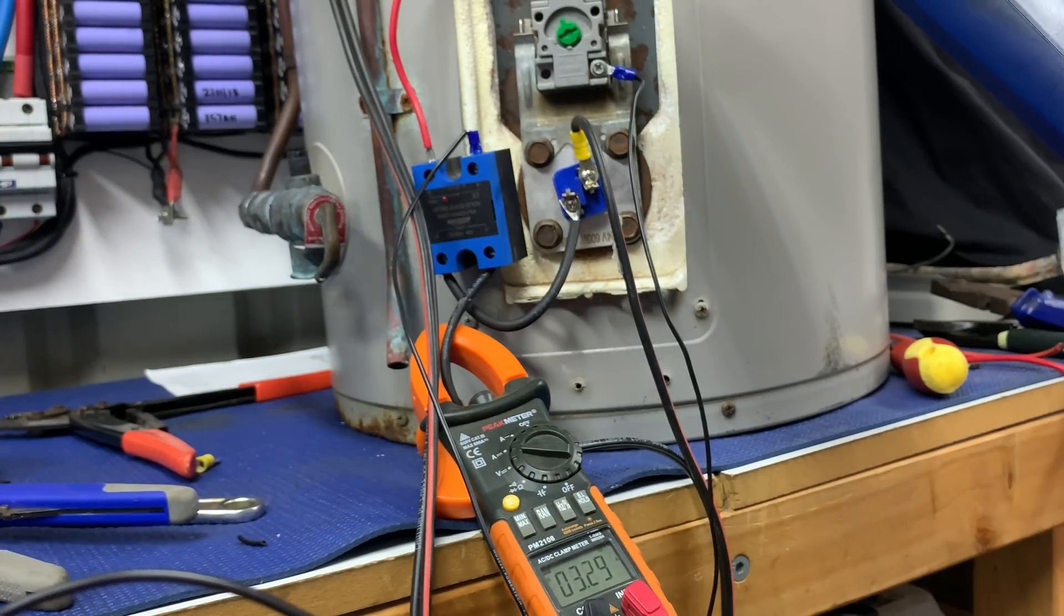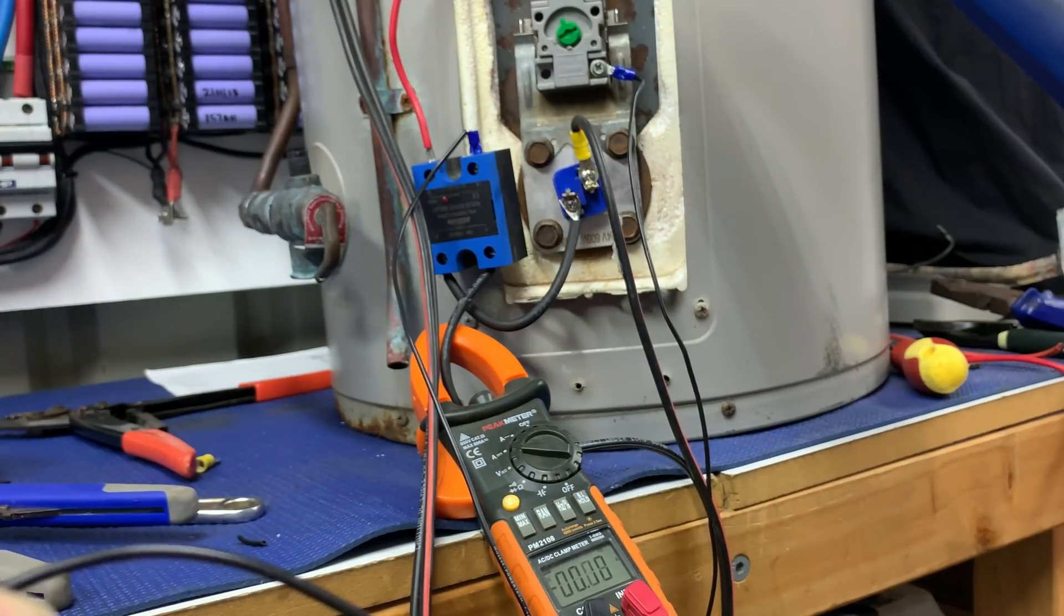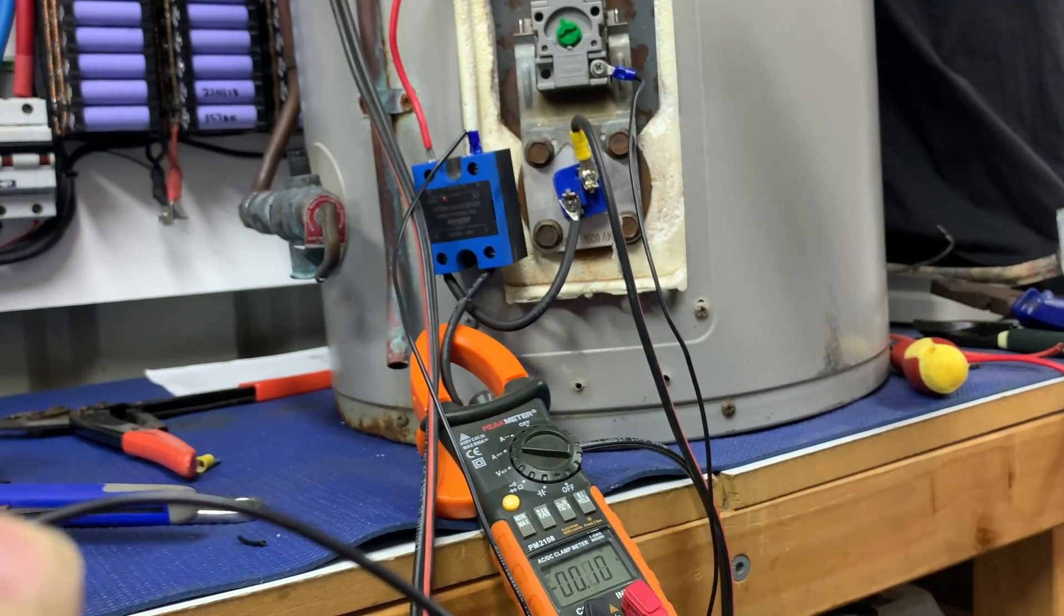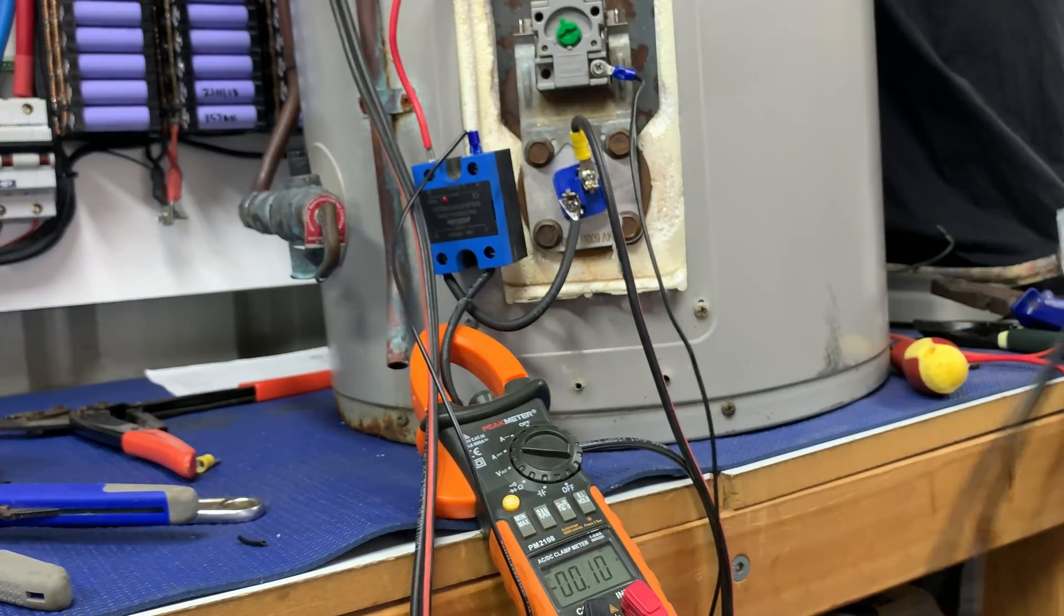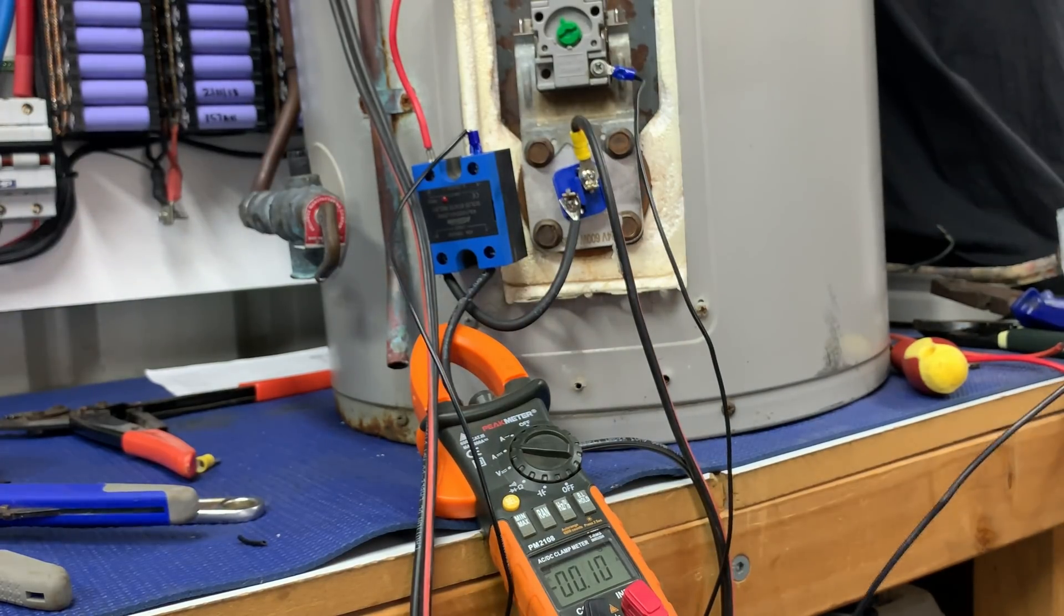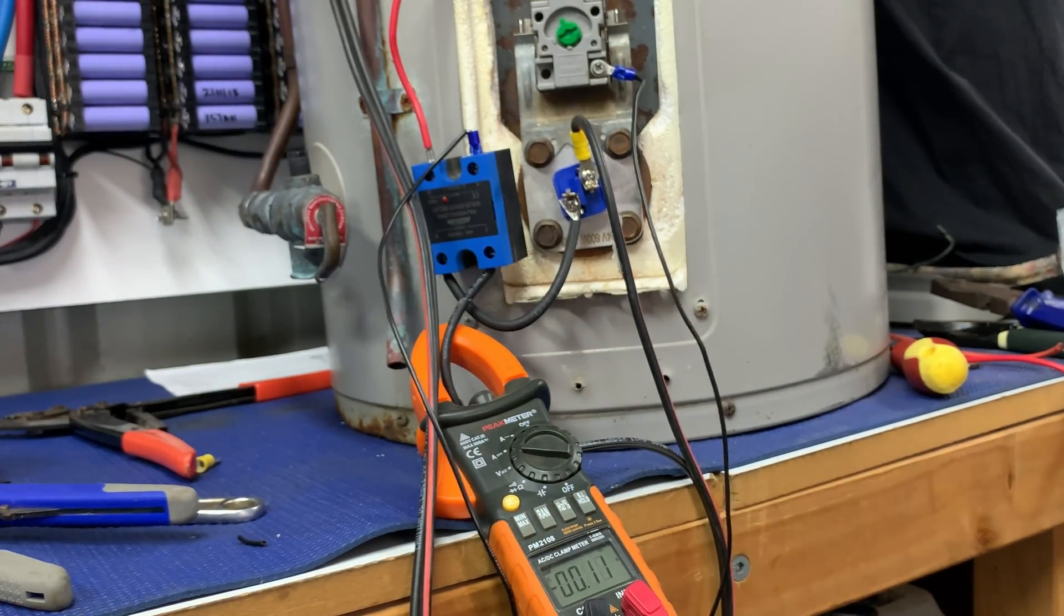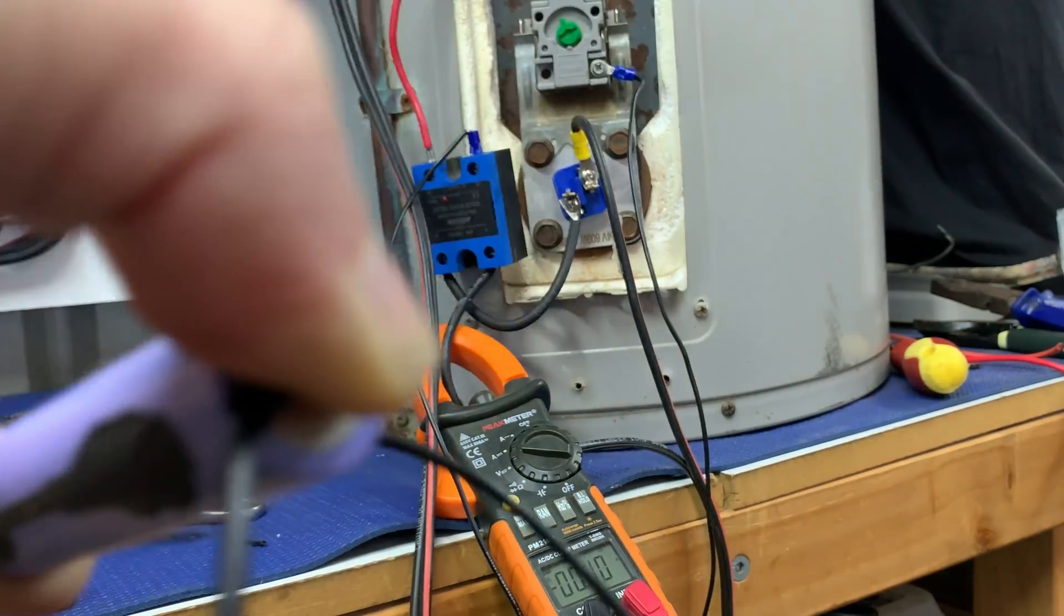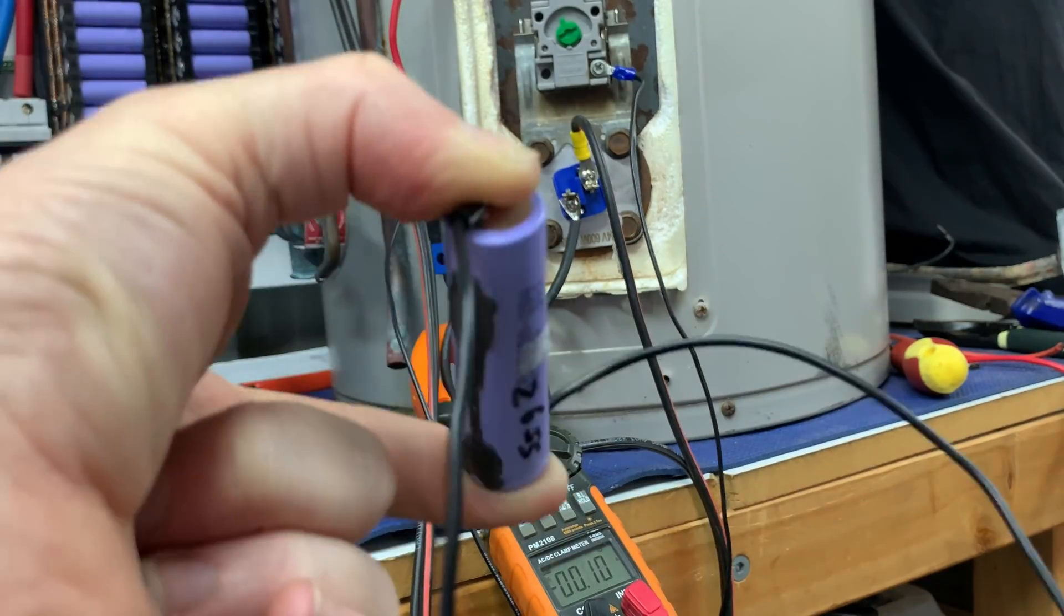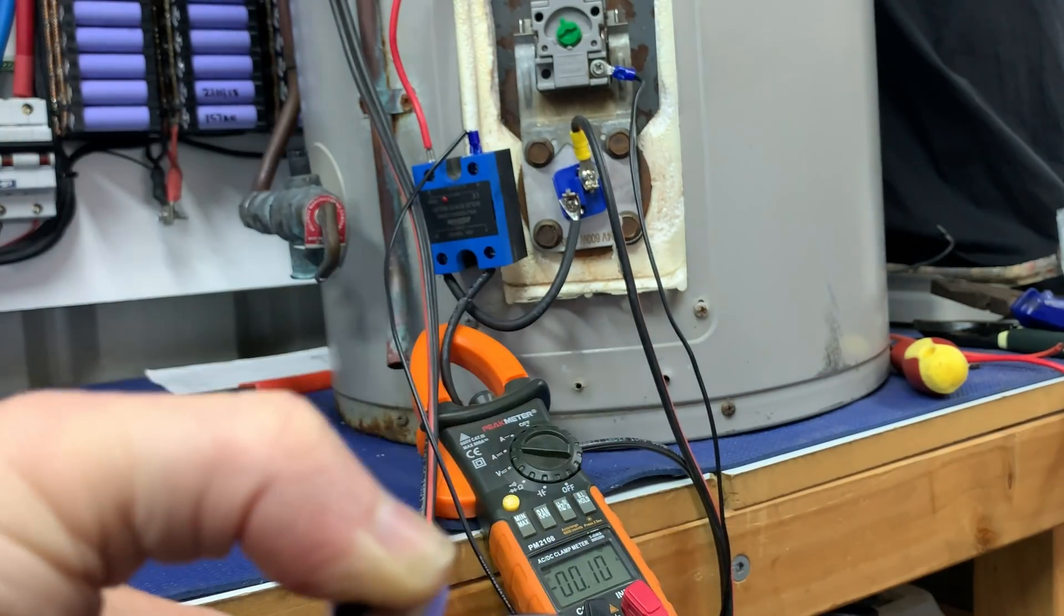So it's only doing three and a half amps. There we go, and it just shut down. So we take the hot air gun away. We are still powering it with our little 18650.